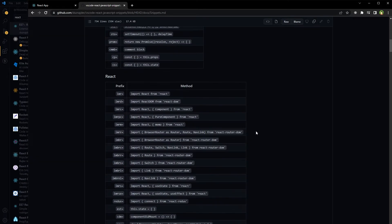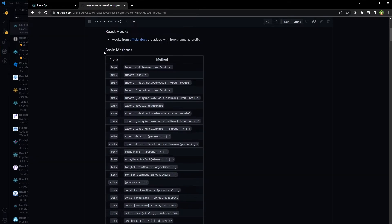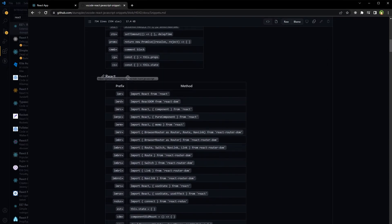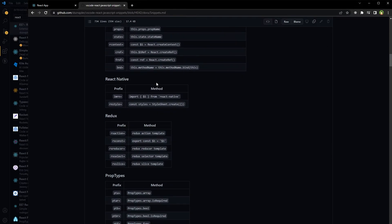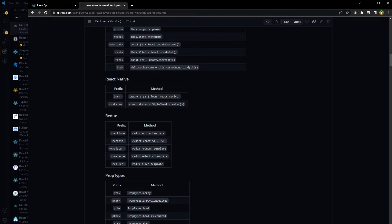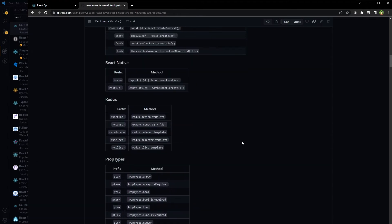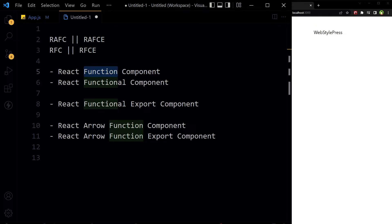There are a lot of useful snippets related to basic methods in JavaScript and related to React.js, React Native, Redux, PropTypes, and more. By using that extension you can use shortcuts and create functions quickly in React.js.